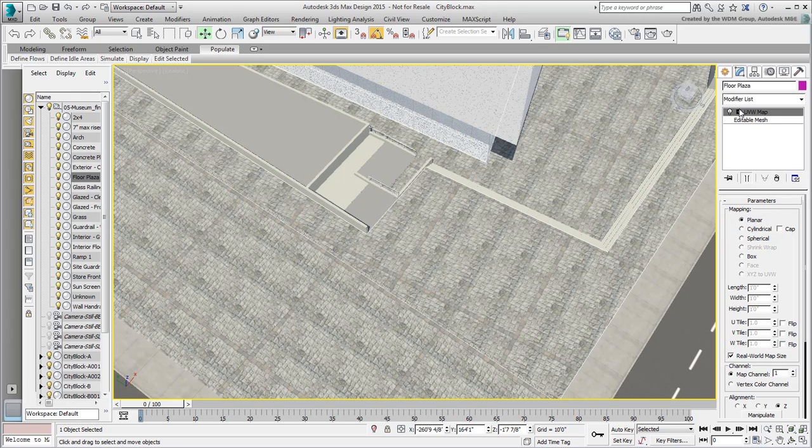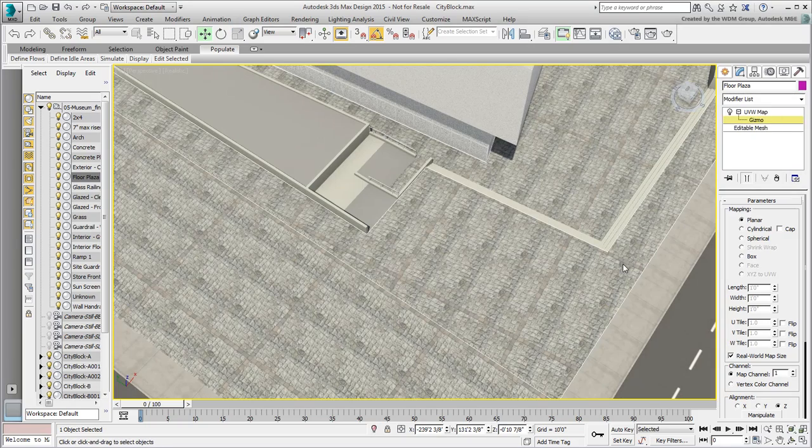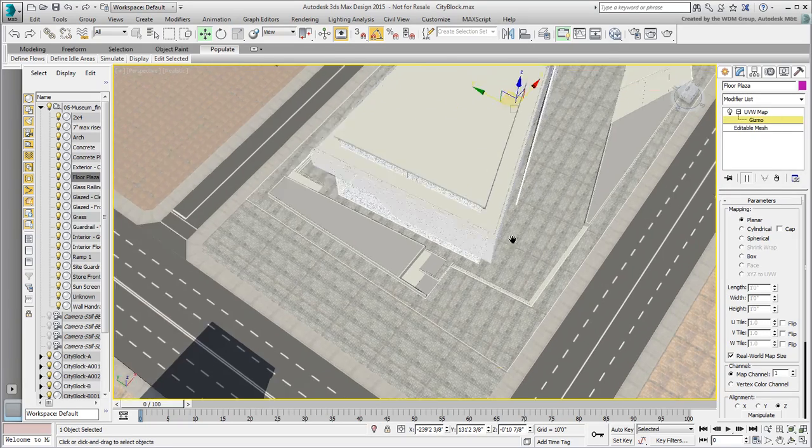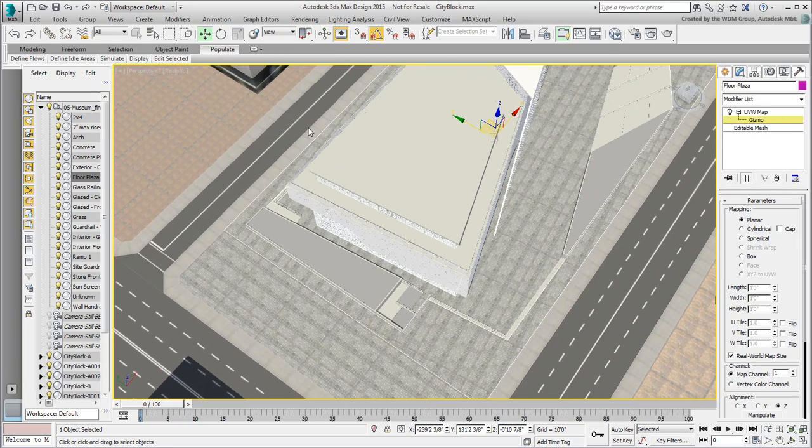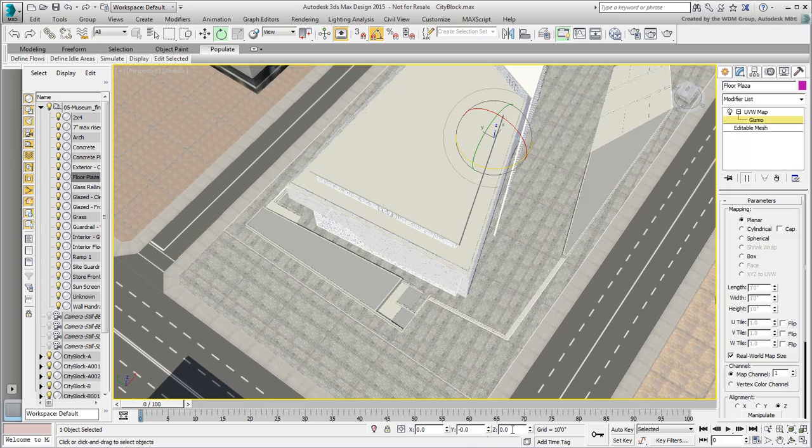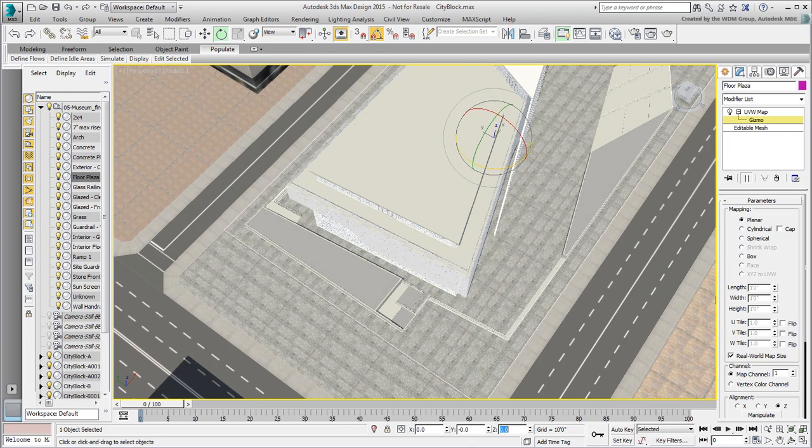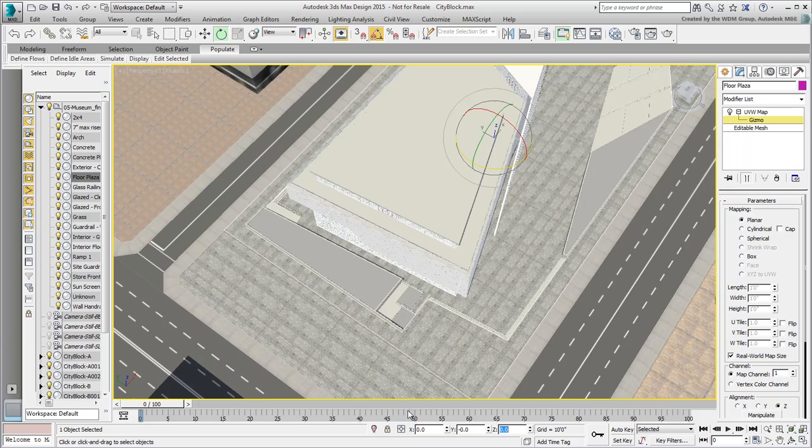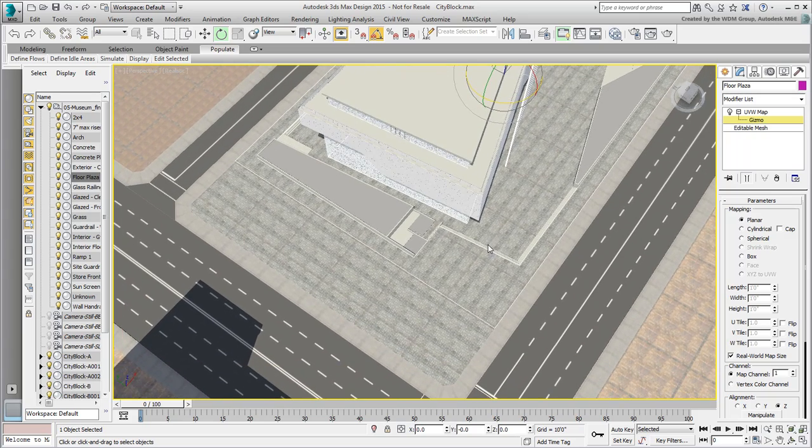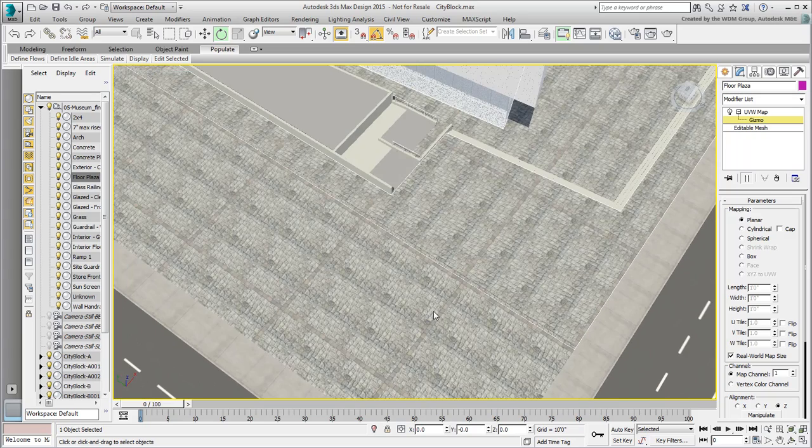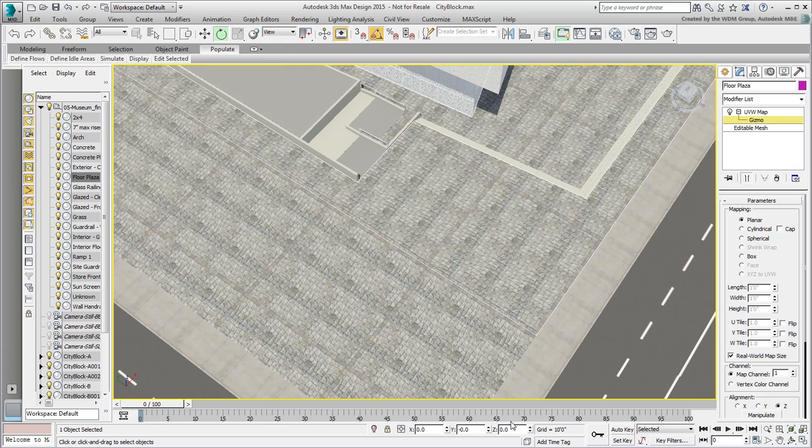Expand the modifier and select the gizmo. Use the Rotate tool and give it a minus 6 degree rotation in Z. It still needs a 90 degree rotation to align itself with the existing pavers.